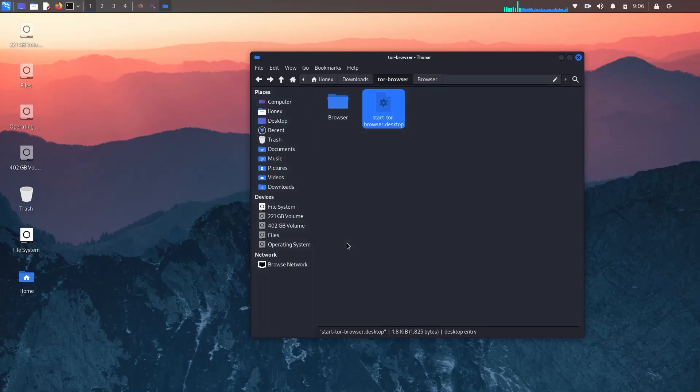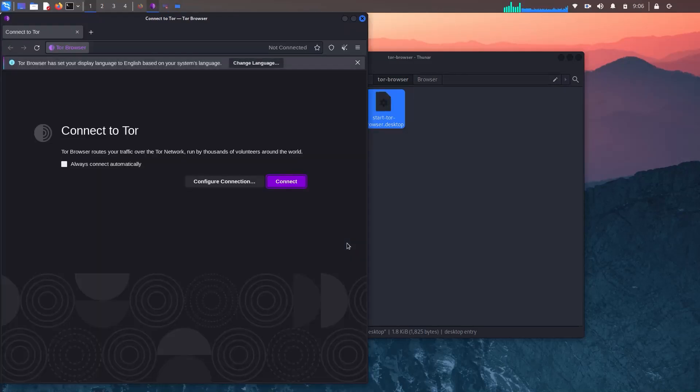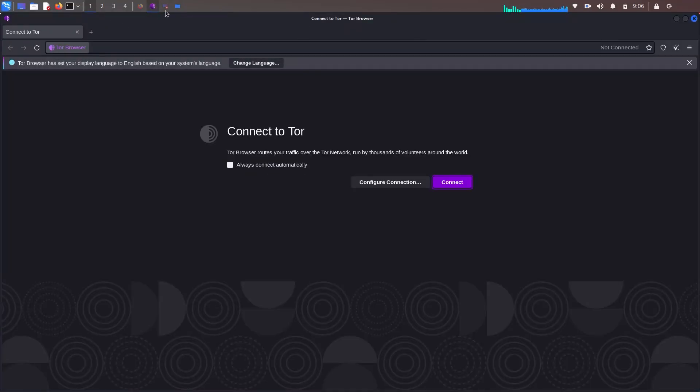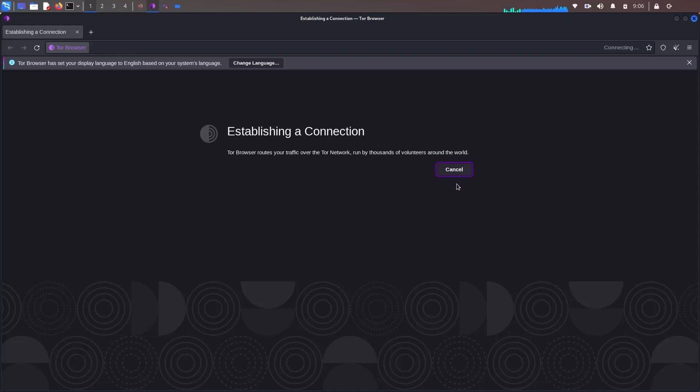Now here you can select connect, and the browser will try to connect with the Tor network. It will take some seconds based on your internet connectivity.